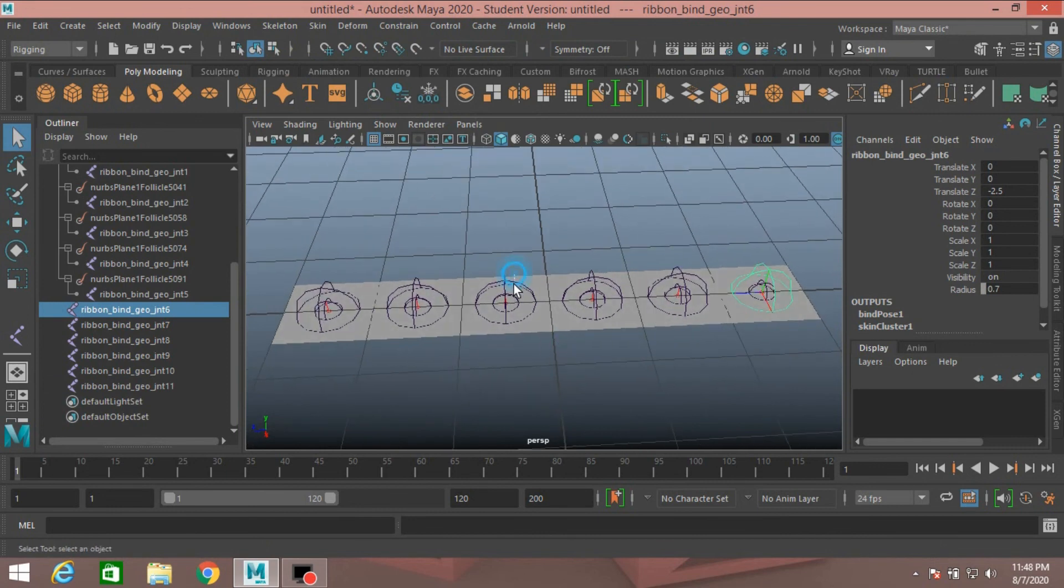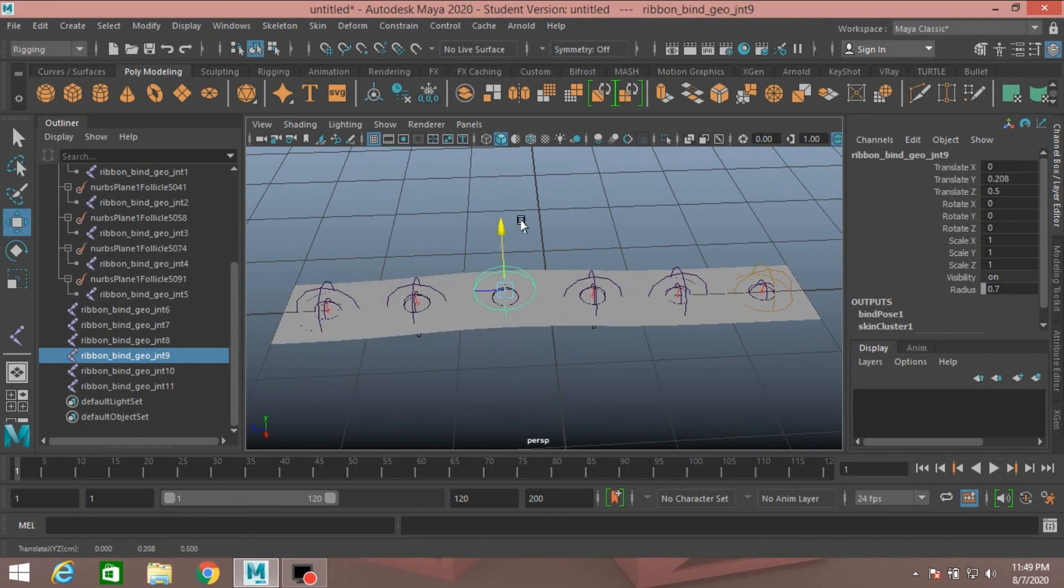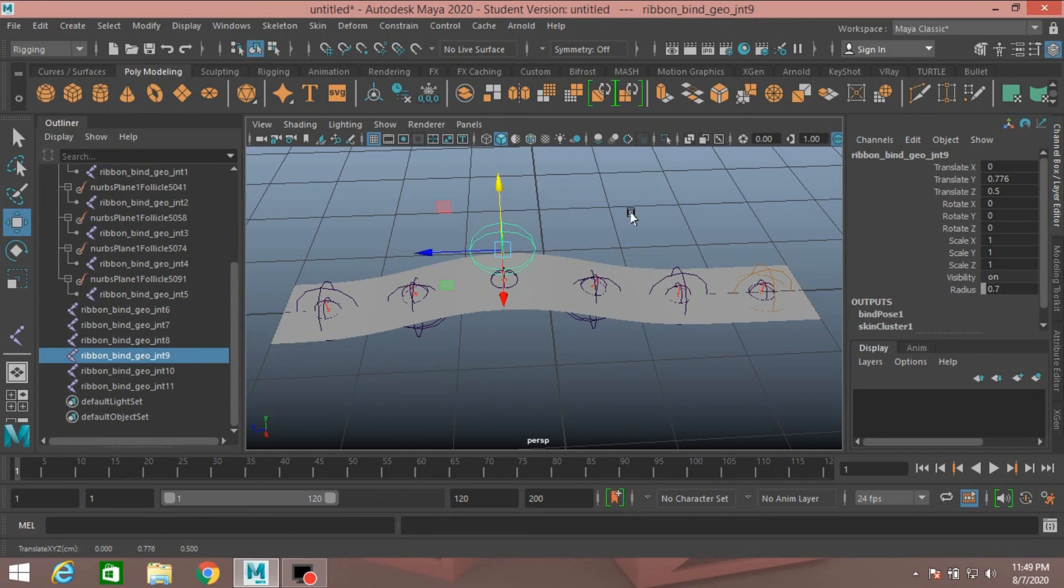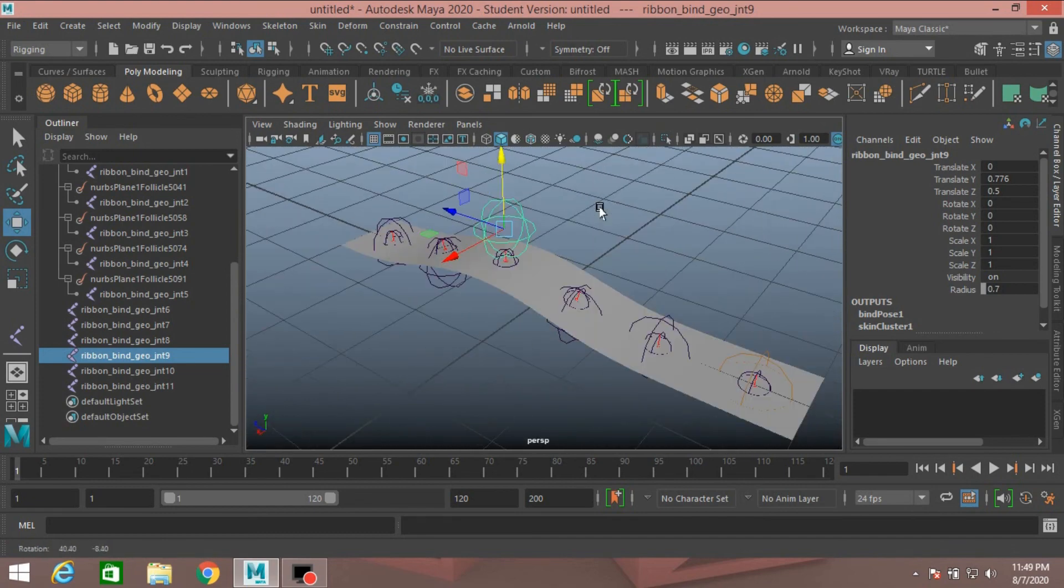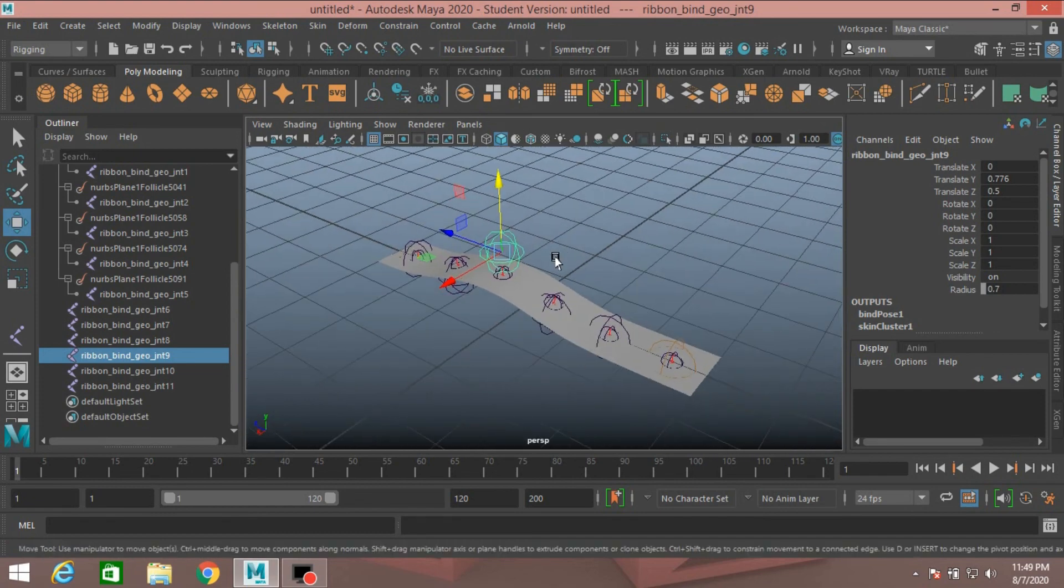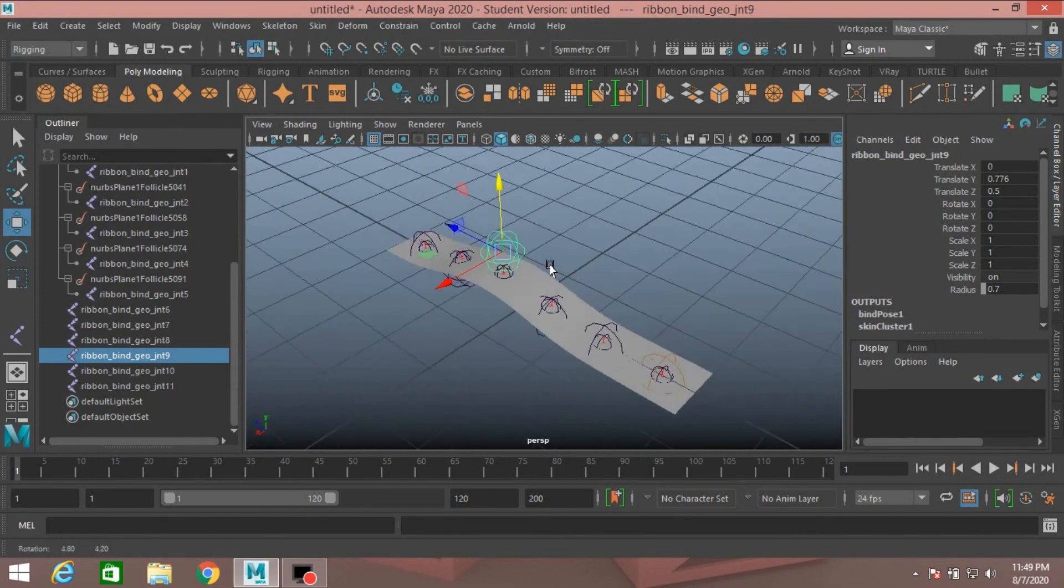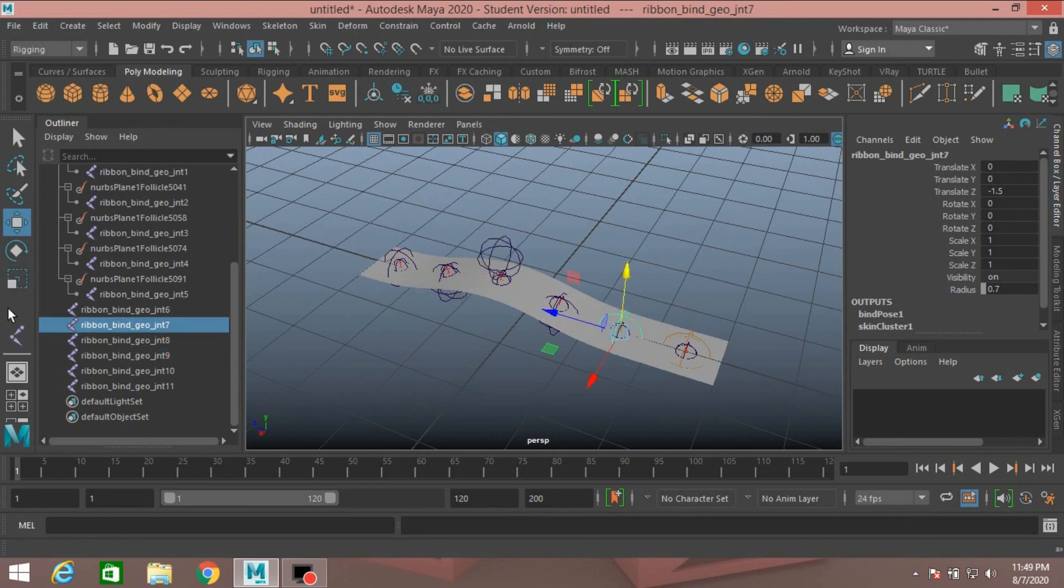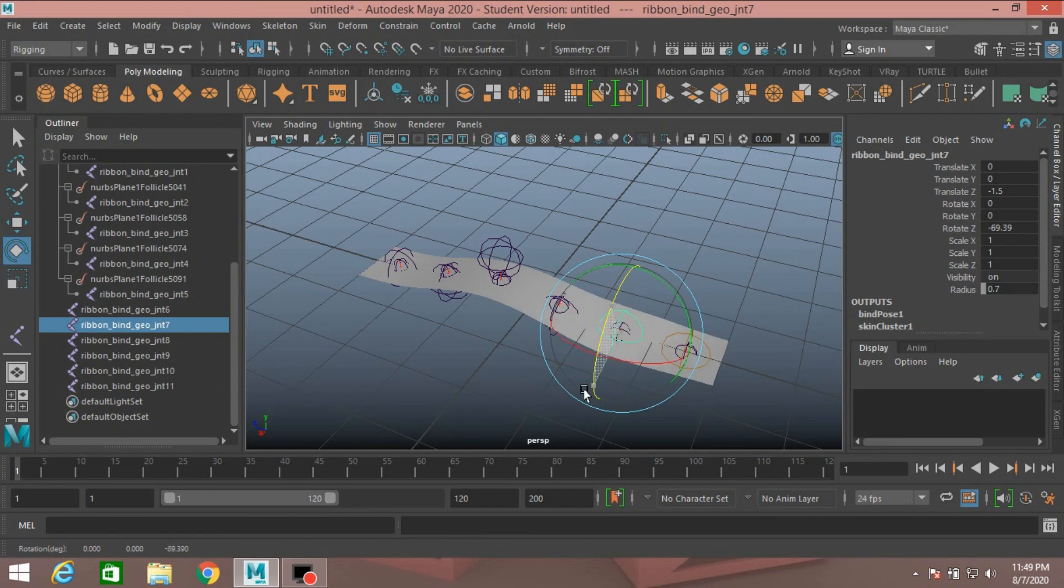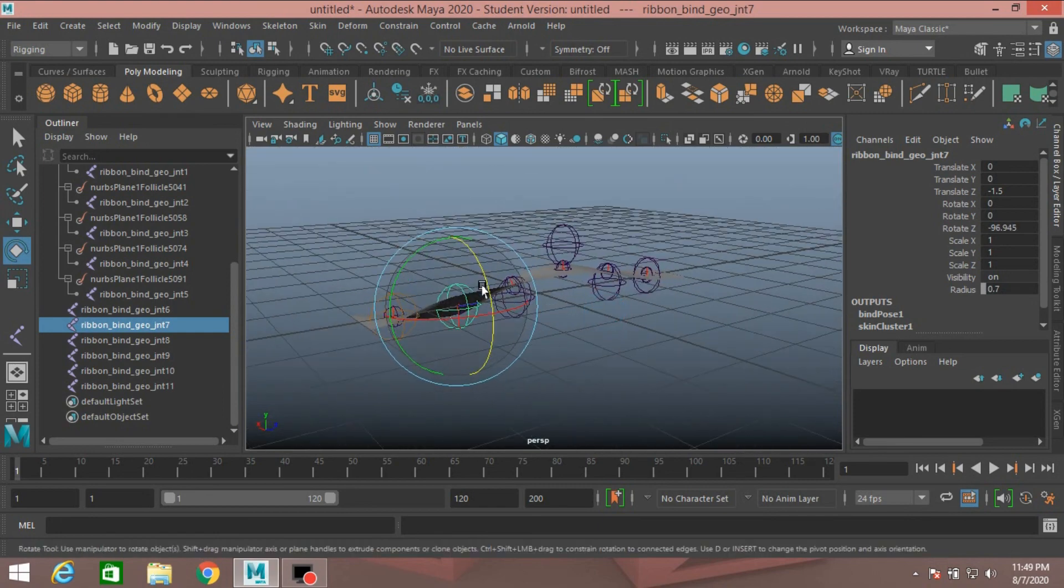Now select the joint, Move tool, move it and see the effect. This is how you can make a flexible ribbon rig in Autodesk Maya 2020. You can rotate the joint. This will affect the polygon plane. See the effect.